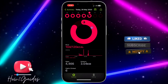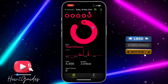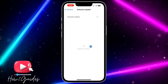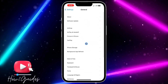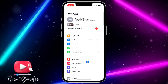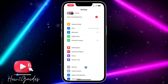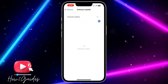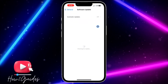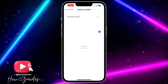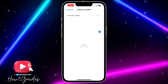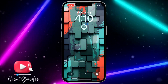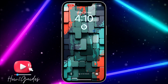The first thing you need to do is head over to your Settings and click on General. After that, click on Software Updates and you need to update your phone to the latest version. Once you have done that, just scroll down to your lock screen.